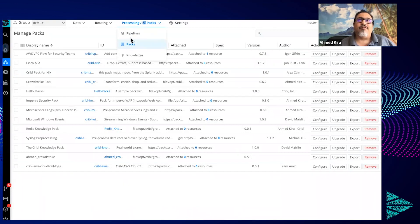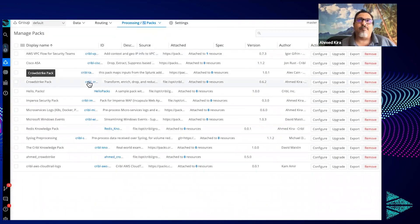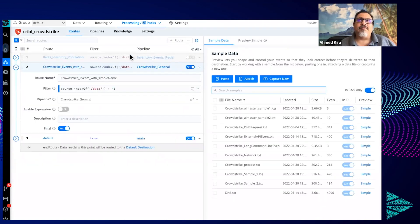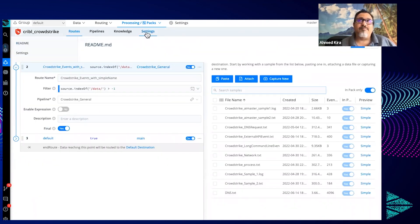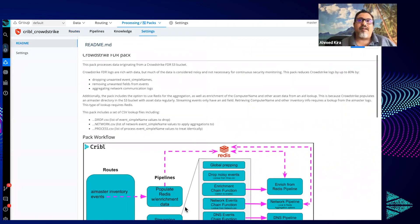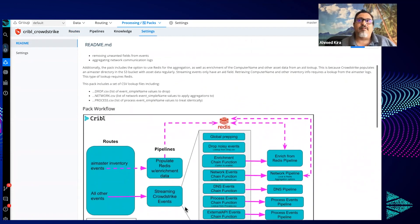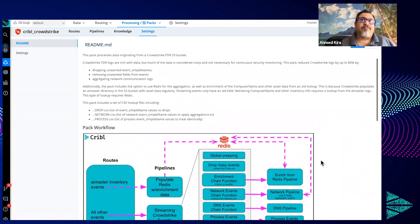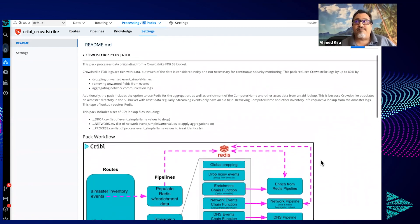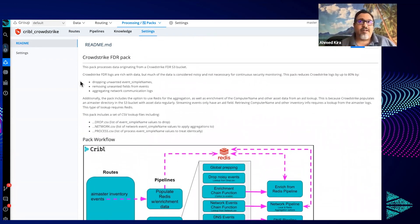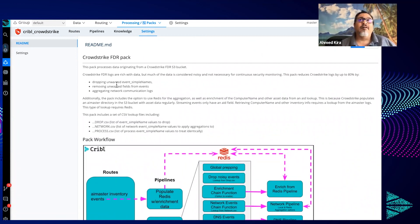The first thing we always want to do when we're looking at any pack is go look at the README. If we open this up locally, the README is under settings. In this case here we have a diagram that explains or lays out everything that's happening within this pack, as well as general instructions and why this pack exists and what you can benefit by leveraging this pack.